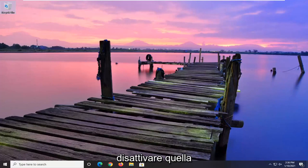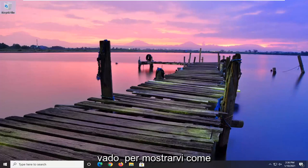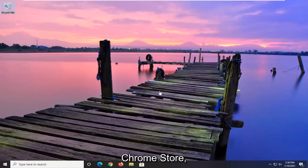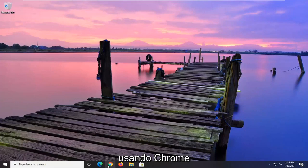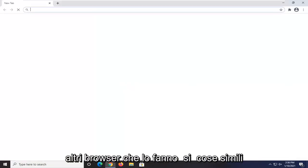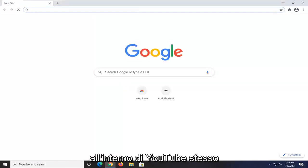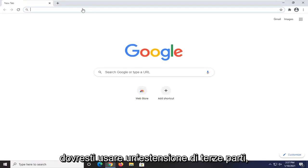So if you want to turn that pausing feature off, in today's tutorial I'm going to show you guys how to do that. There is an extension in the Chrome store, so we're going to be using Google Chrome for today's video. Most of you guys are using Chrome, and I'm sure there are other extensions for other browsers that do similar things. Unfortunately, there's no way natively within YouTube itself to turn that off that I'm aware of, so you would have to use a third-party extension.